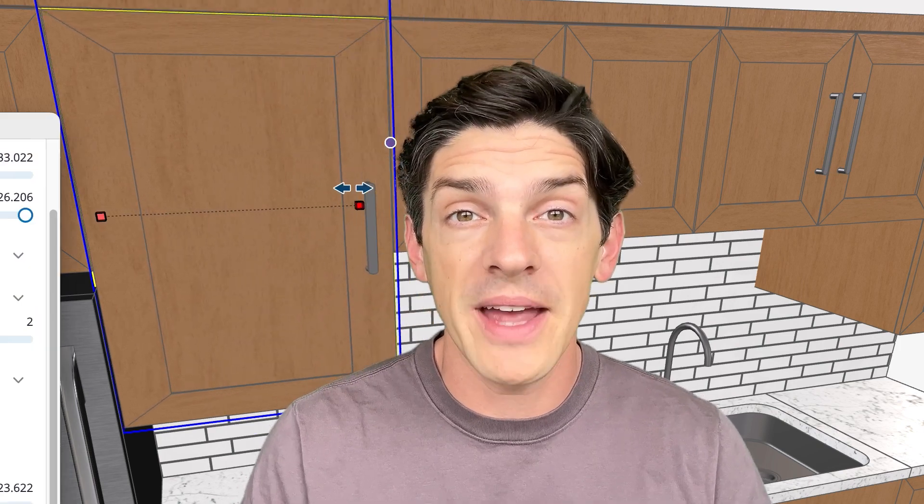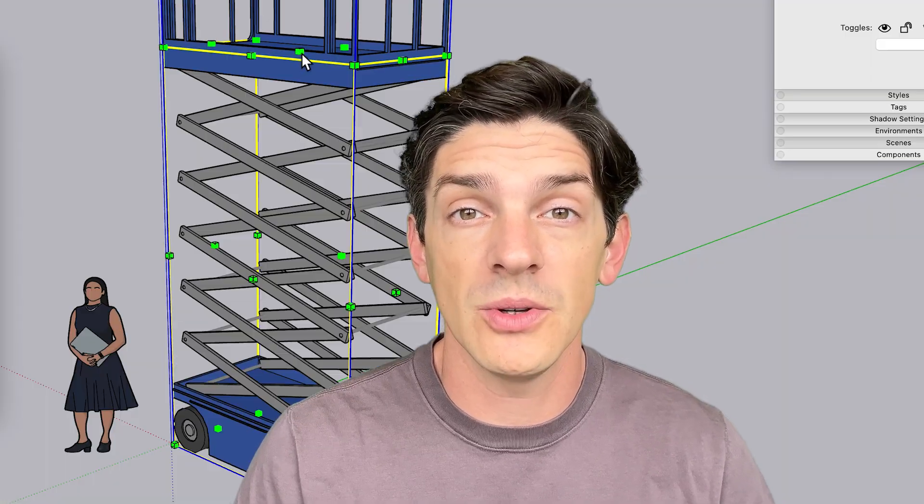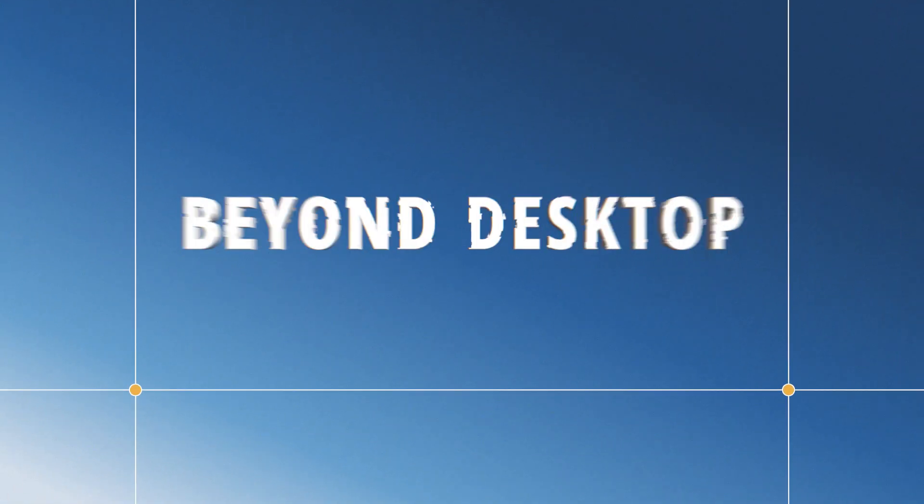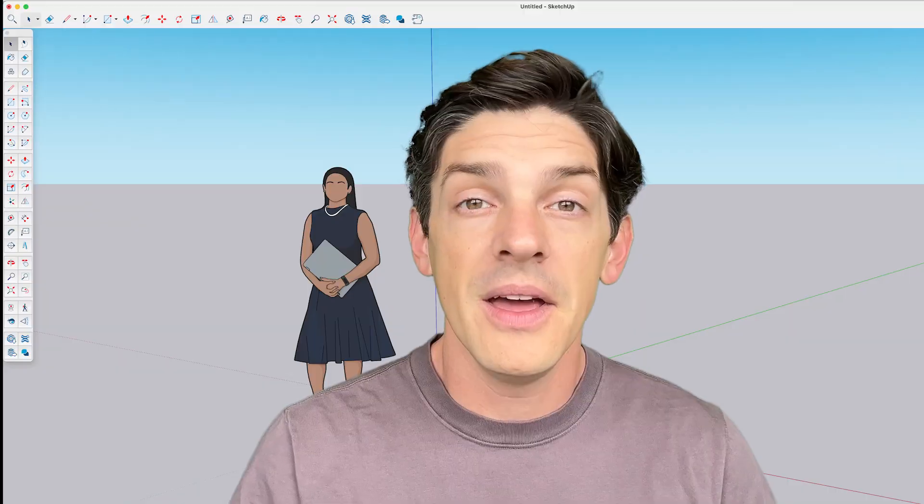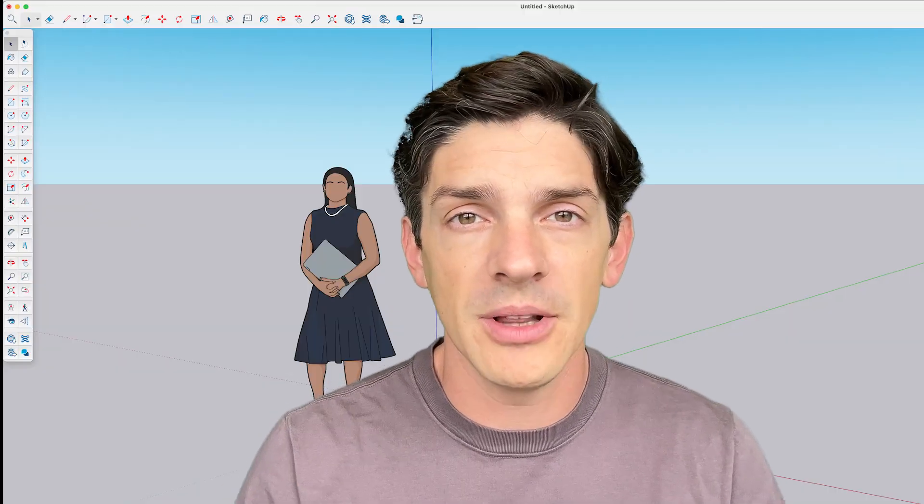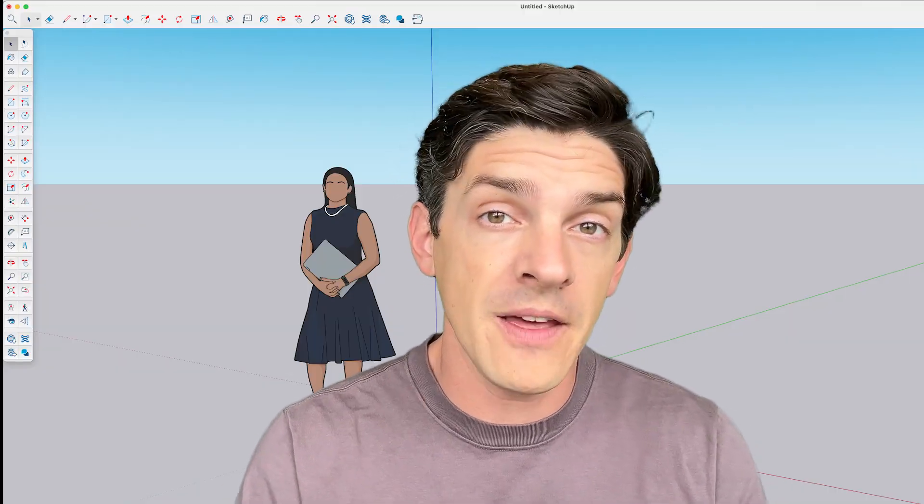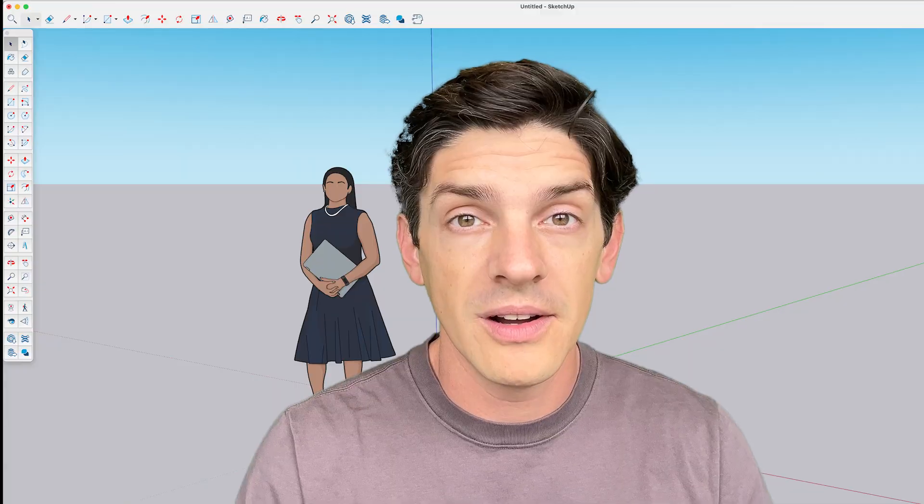Did you know there are parametrically designed pre-made SketchUp assets that you can use the scale tool to size based on your model just like this? They're called sizable live components and I'm going to show you where to find them and how they work right now.